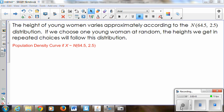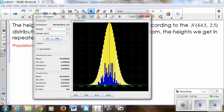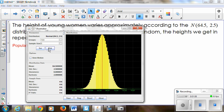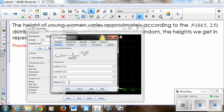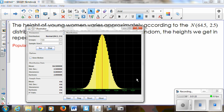I'm going to start with a very straightforward example of the height of young women. The height of young women varies approximately according to the normal distribution. It has a mean of 64.5 inches and a standard deviation of 2.5 inches. So I have an applet that will show us this. If I set up my normal distribution with a mean of 64.5 and a standard deviation of 2.5, setting my min and max from 50 to 80 inches, this is what the population would look like — just an idealized model with a mean of 64.5 and a standard deviation of 2.5.